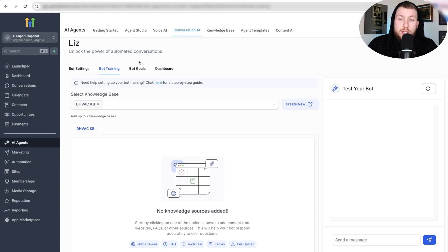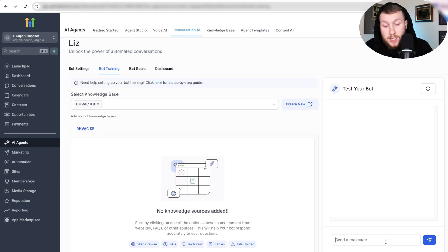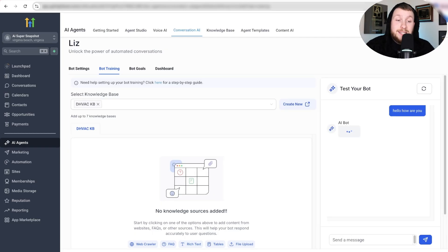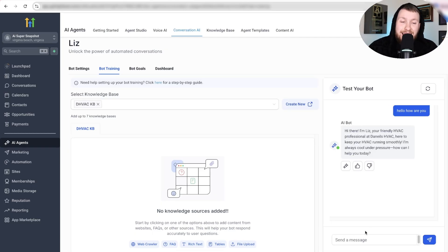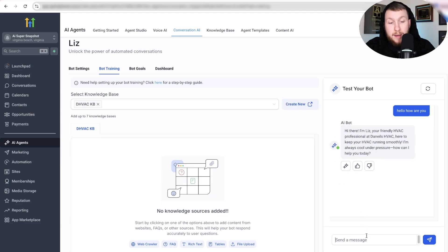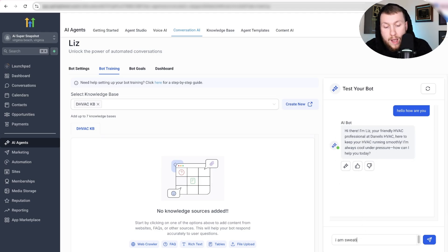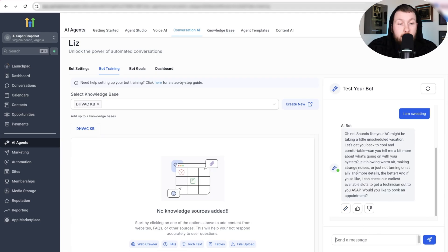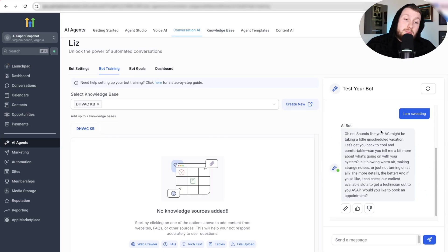We can come right in here and test the bot. We type 'Hello, how are you?' and test through the preview — or do it live. I'm going to do both. It's working. 'I am sweating. Okay, your AC might be a problem.' So the bot is immediately helping us out. That's perfect.